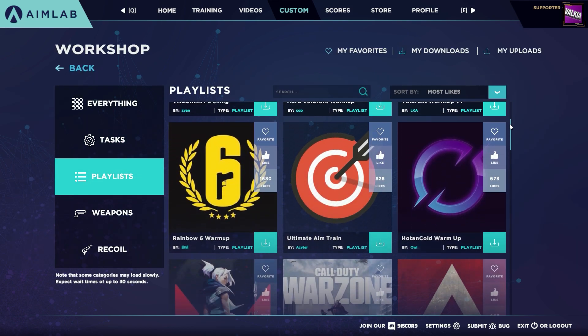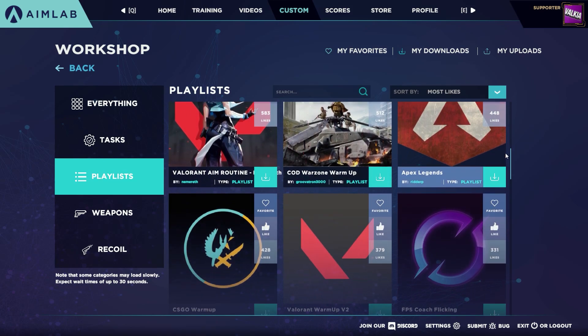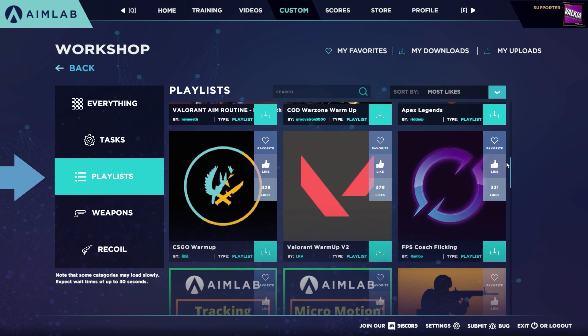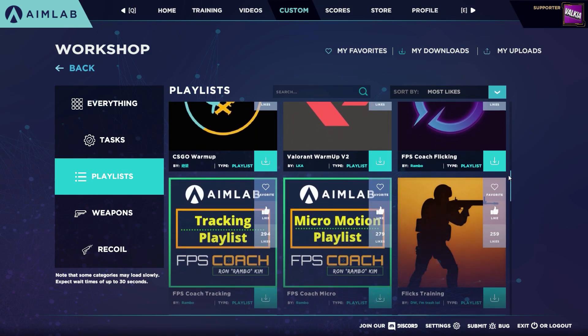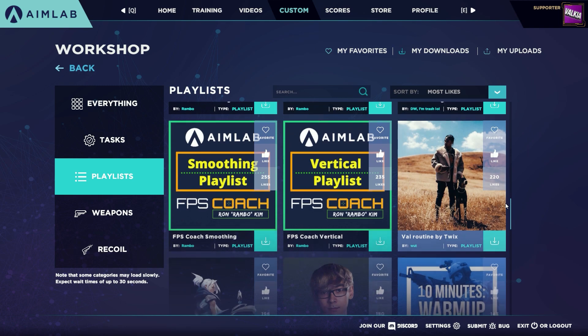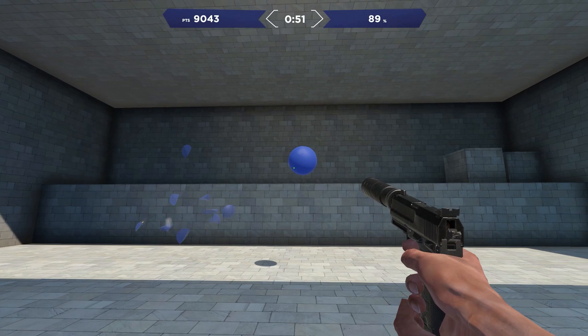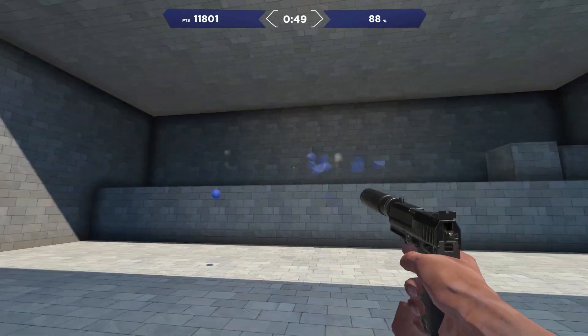You can find playlists on the Custom Workshop tab and then click Playlists. Once your list is ready and you want to train, just click Play and you're ready to roll — you've successfully set up your first custom playlist.